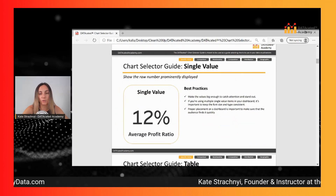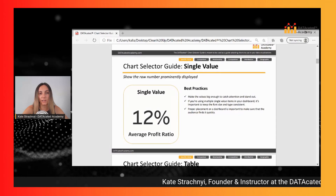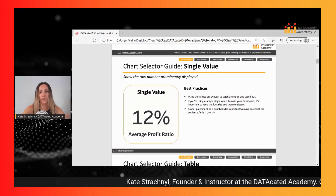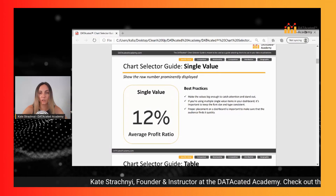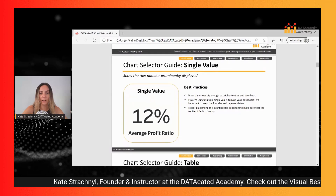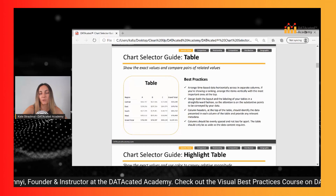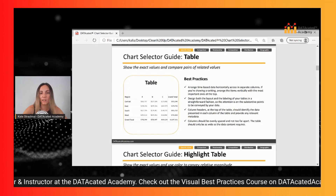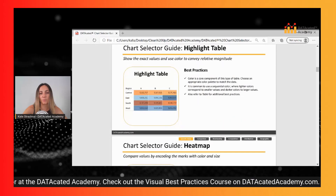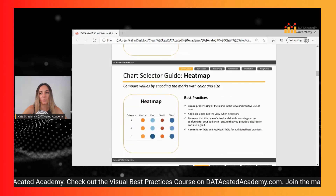The course also includes a detailed page for each of those charts where we go through the best practices for using them. Here are just some quick examples.